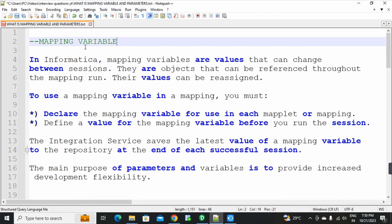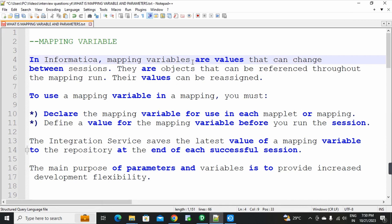What is a variable? In Informatica, Mapping Variables are values that can change between sessions. In each session, you will change the values.